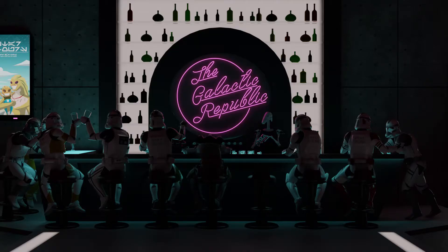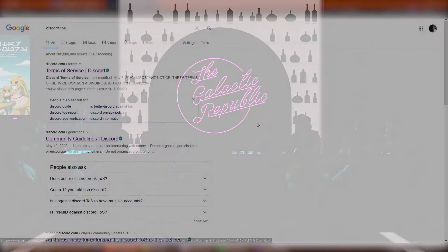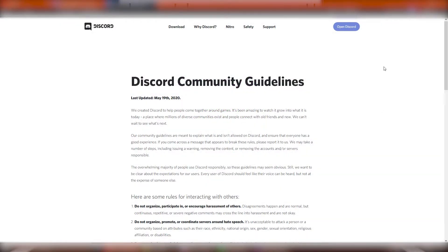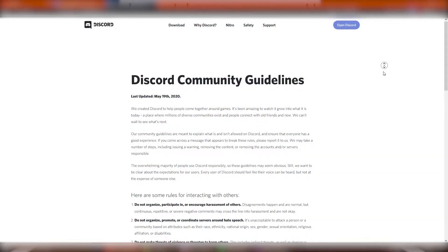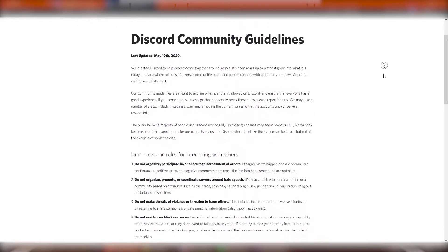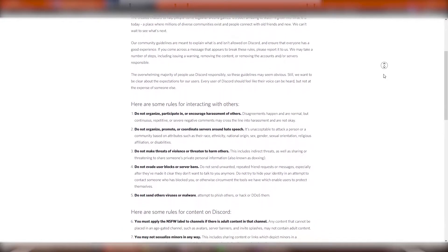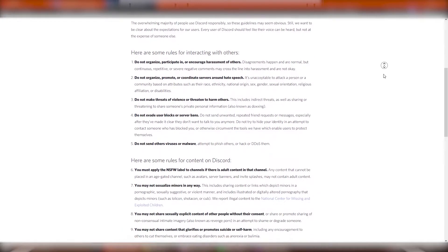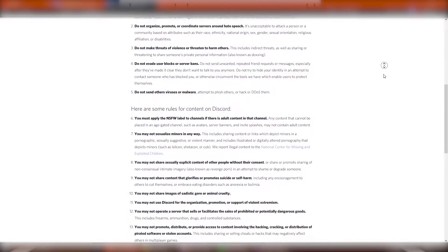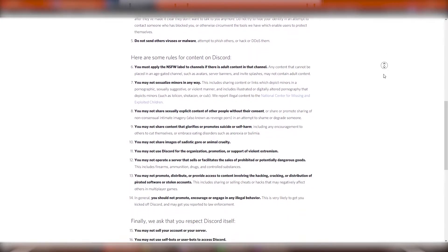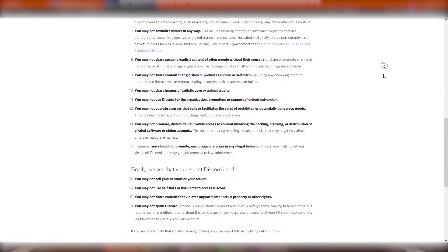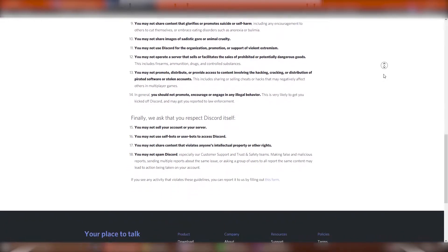You want to report people to Discord staff when they break Discord community guidelines or Discord terms of service. You can read them right here in the top right corner of the video.